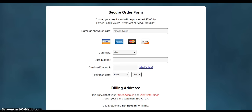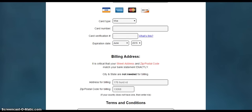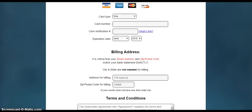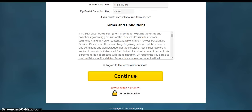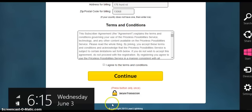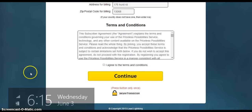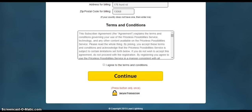It's only a one-time fee of seven dollars — that's it. You're going to get this platform for seven dollars. Go ahead and fill that out, then click continue, and I will be right back.